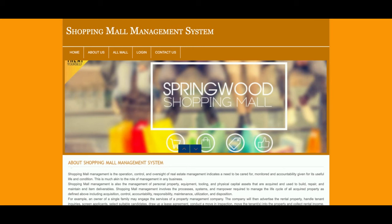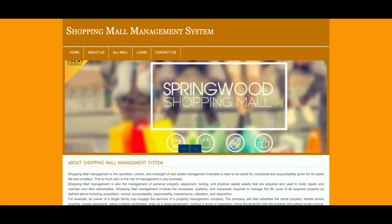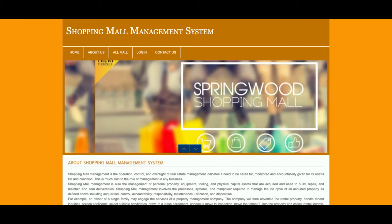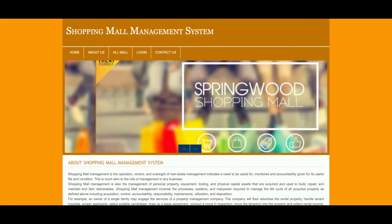Hello friends, welcome again. This is my new project: Shopping Mall Management System, developed in PHP and MySQL. The PHP version I'm using is 7 and MySQL version is 5.6. I'm using the XAMPP server for running this project, but if you have WAMP or any other PHP-based server you can easily configure and run it. You can also use Ubuntu or Linux with the LAMP stack, or for Mac you can install XAMPP or MAMP.